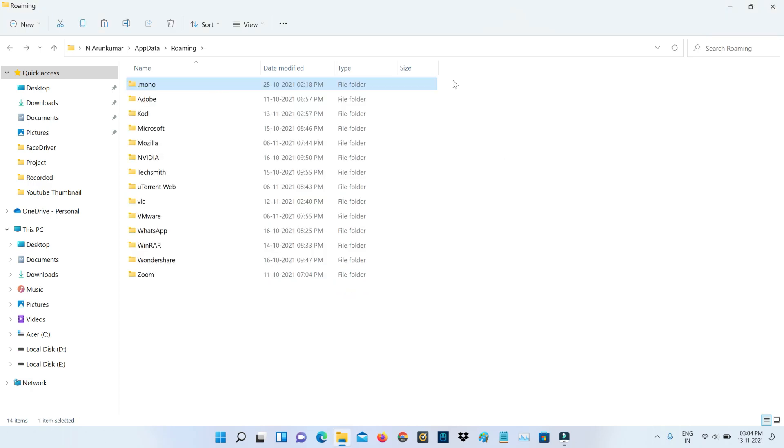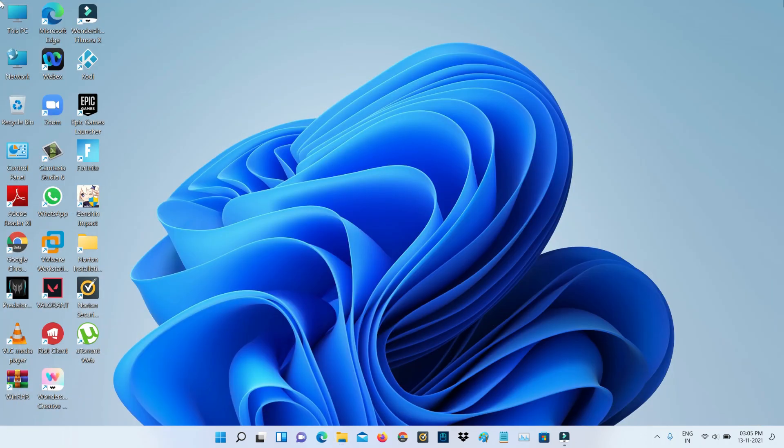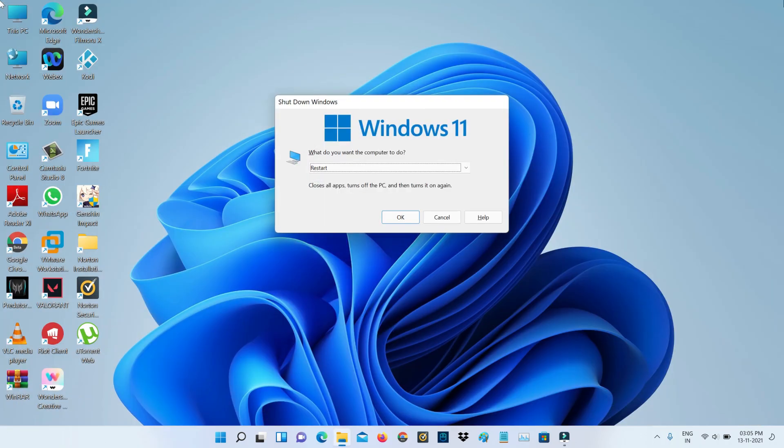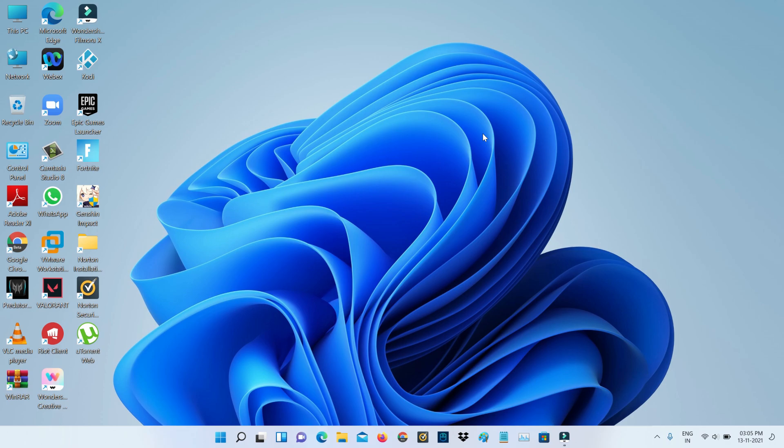So once you delete it and close all the windows, and one time restart your Windows PC. So after the restarting is completed, now one more time just try to install that same Minecraft Launcher via Microsoft Store.